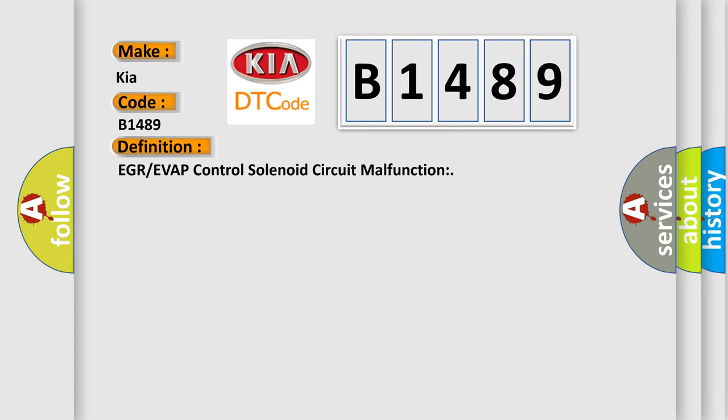The basic definition is EGR or EVAP control solenoid circuit malfunction.